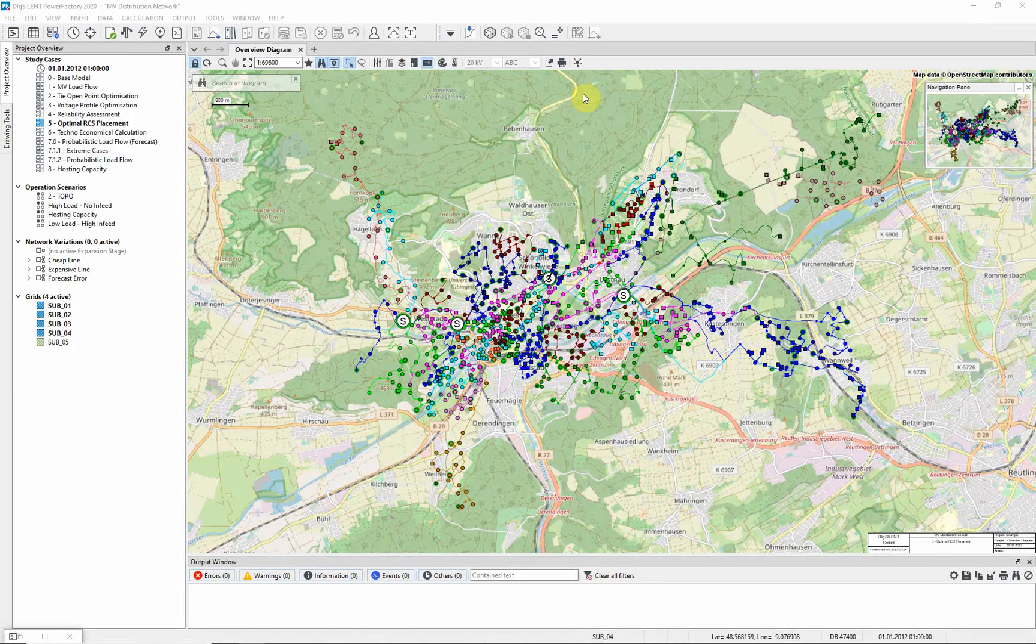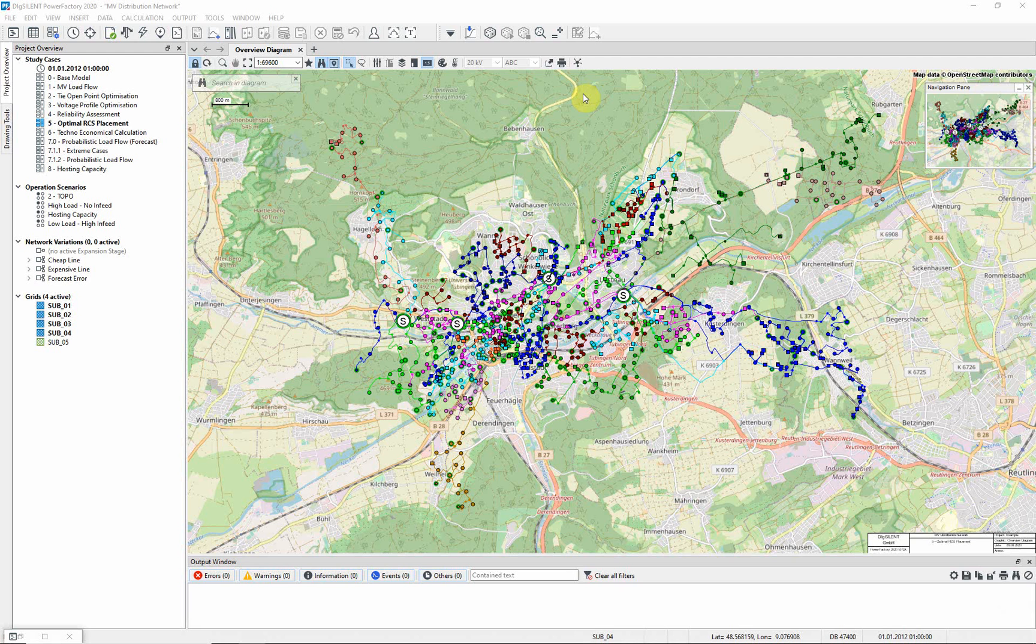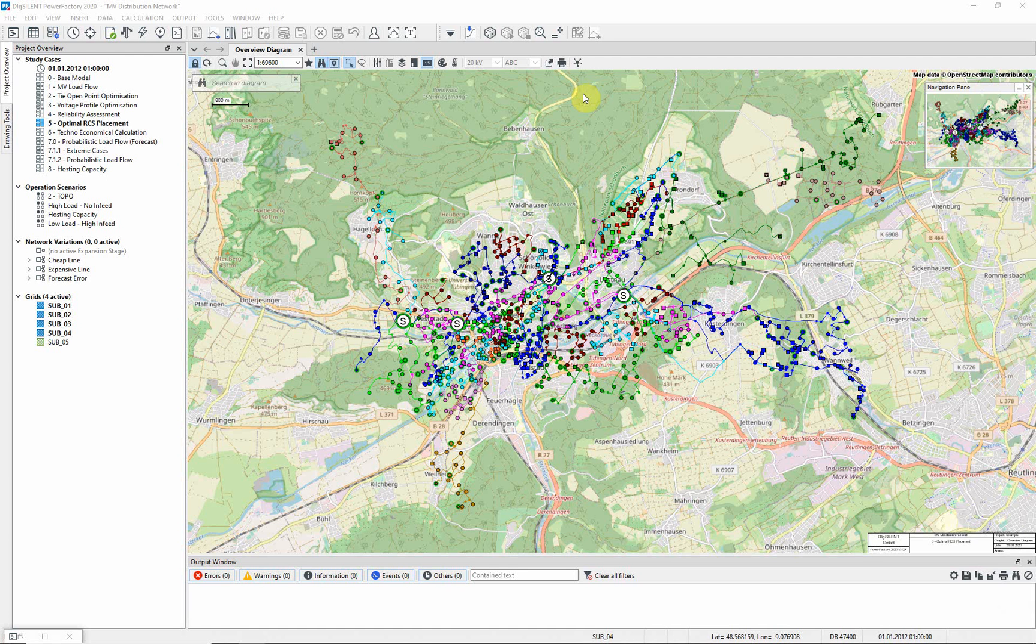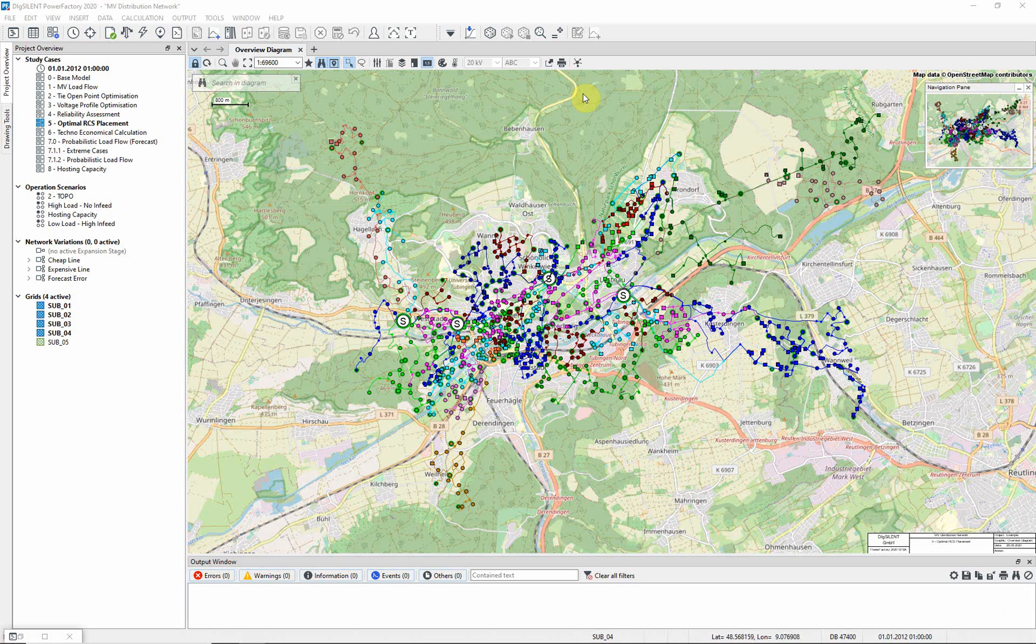In this exercise we will carry out an Optimal Remote Control Switch Placement. This function is a heuristic planning tool which optimizes the placement of a fixed number or optimal number of remote control switches per feeder or backbone, according to a selected objective function such as the minimization of energy not supplied. Activate the Optimal RCS Placement Study Case.